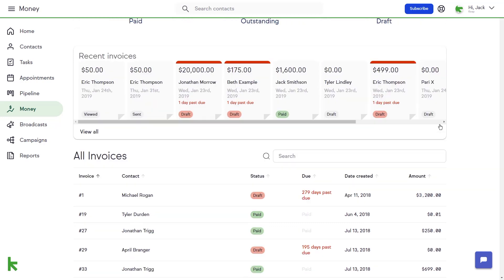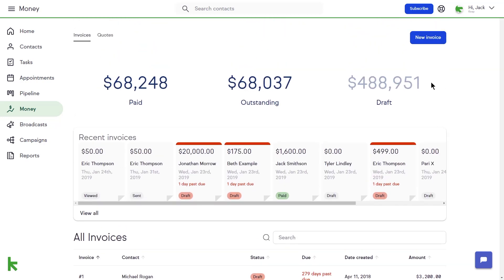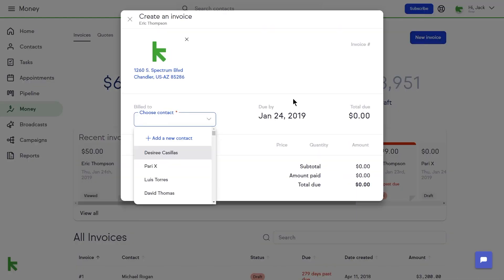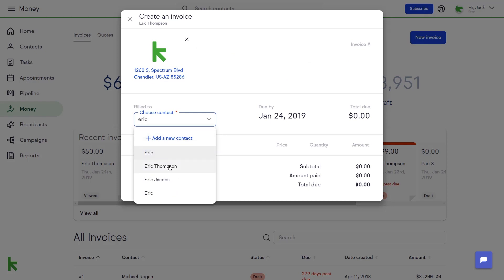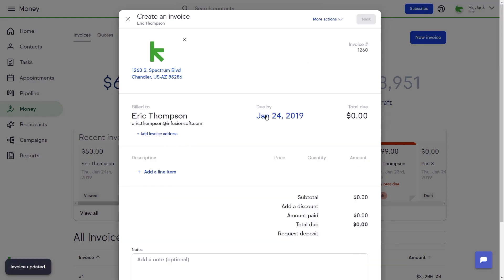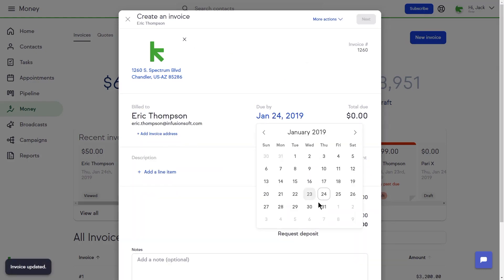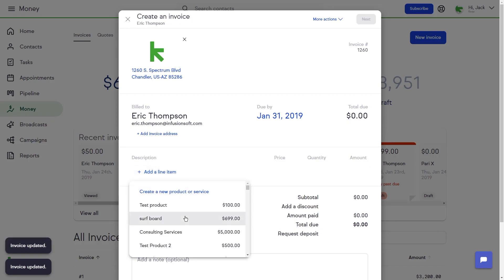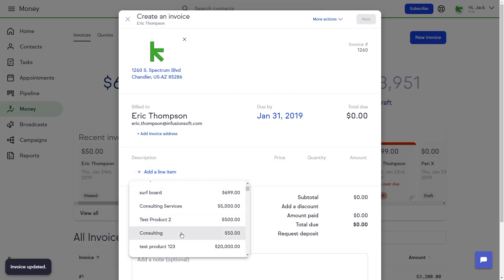To create your new invoice, click the New Invoice button. From the pop-up box, choose the contact you want to invoice, the due-by date, and add your products or services.